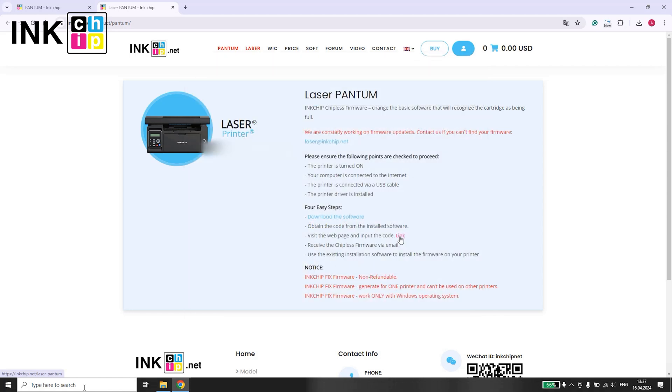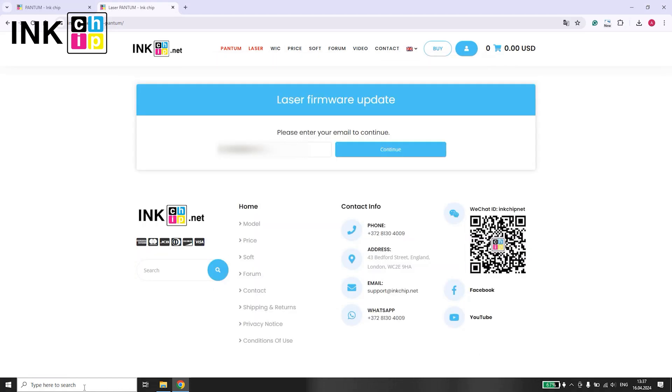Next, use the link provided below to submit the code to us. Enter your email address first, followed by the code, and click Send.